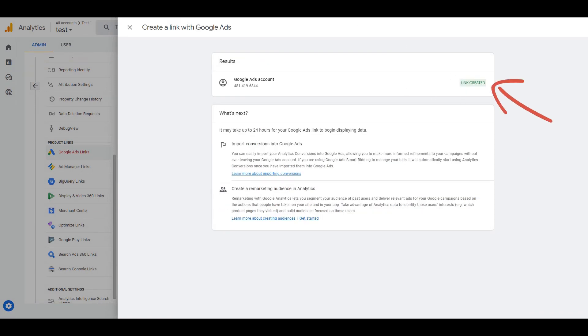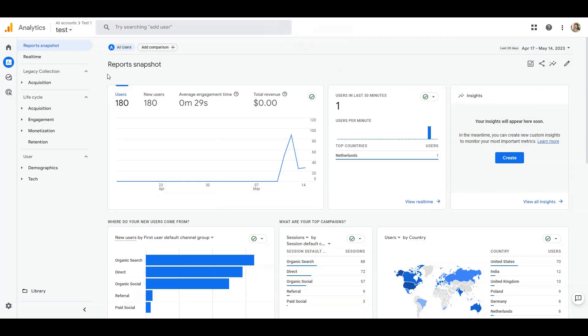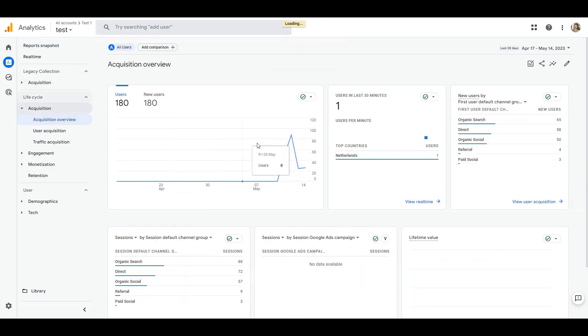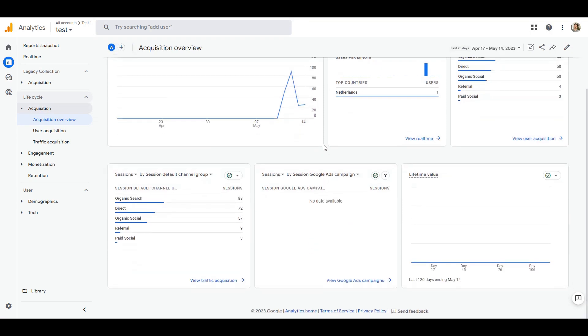Now let's find the Google Ads report in GA4. Google has moved it in the acquisition overview report. In this bottom card we need to click on the view Google Ads campaign link to go to the report itself.